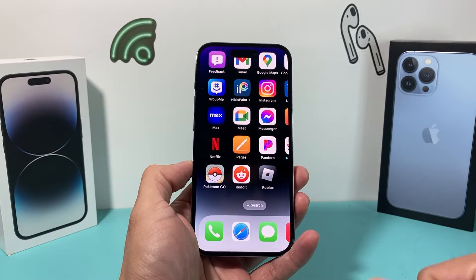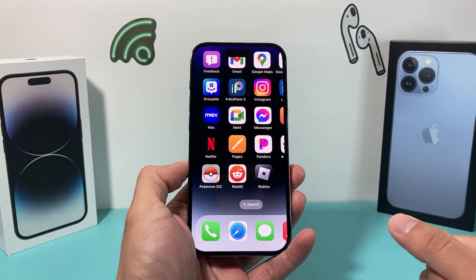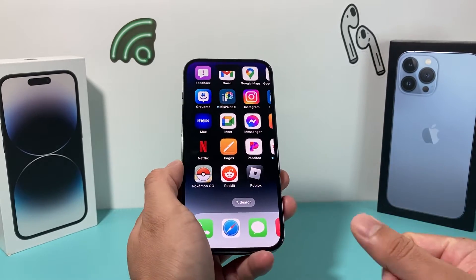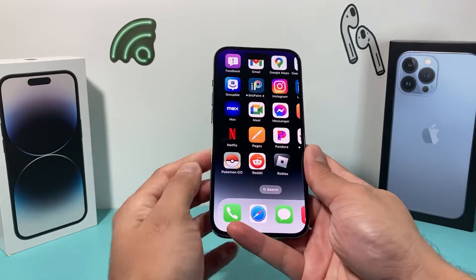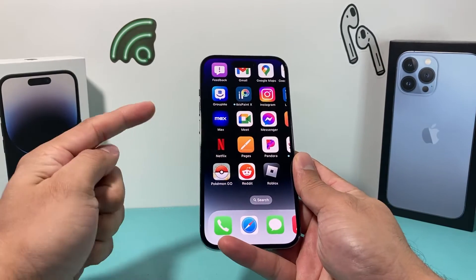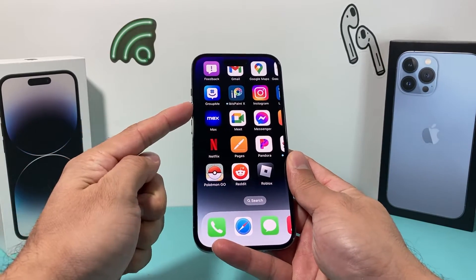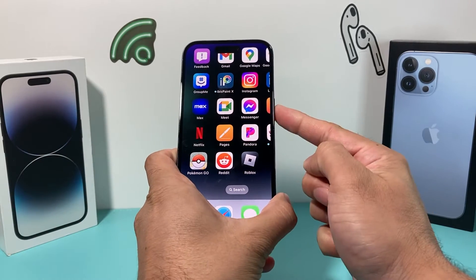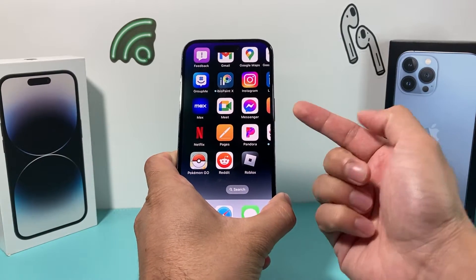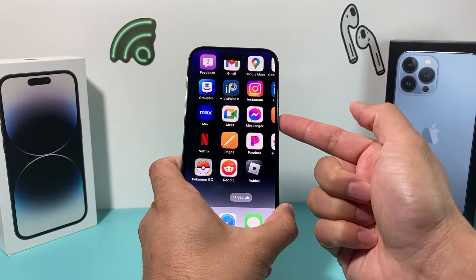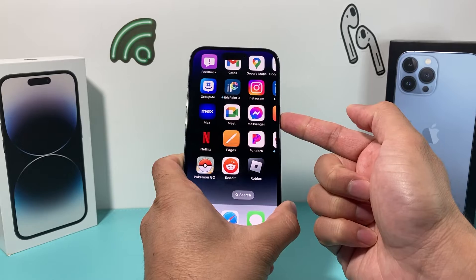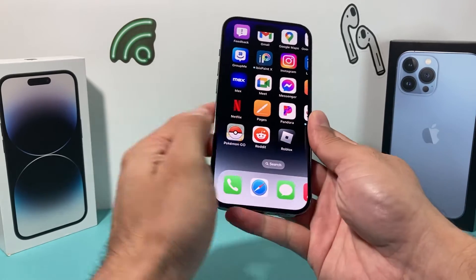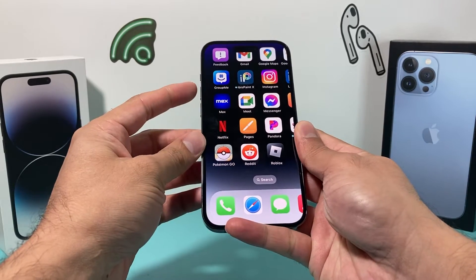The first thing you want to do when you're having this issue is do a forced restart of your iPhone. To do a forced restart, press and release the volume up, press and release the volume down, and then hold the side button until the screen goes completely black and the Apple logo reappears. So first we'll try this method.